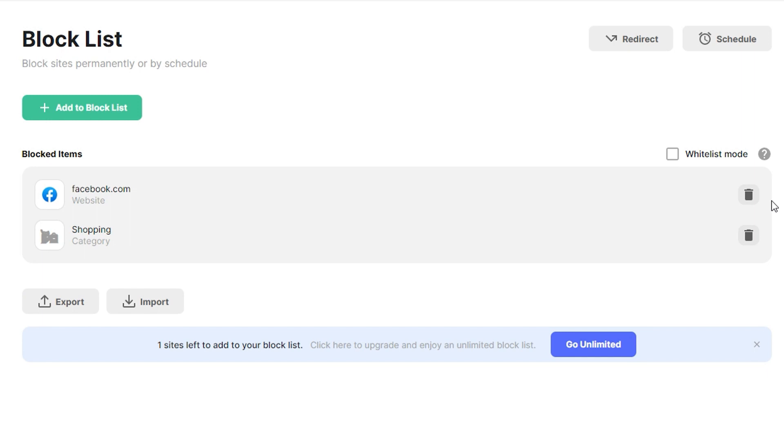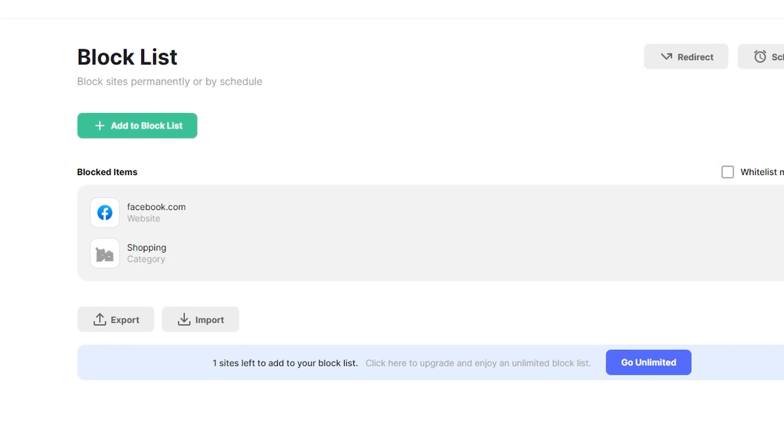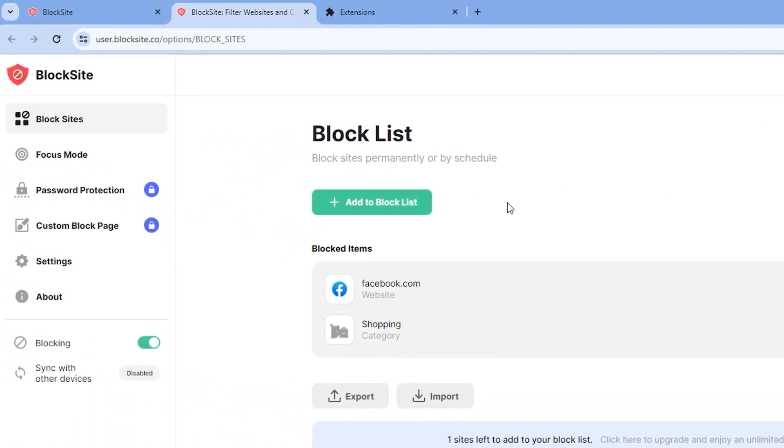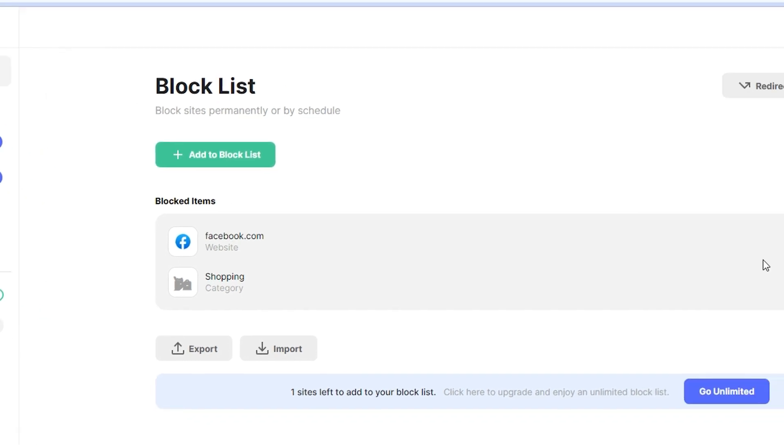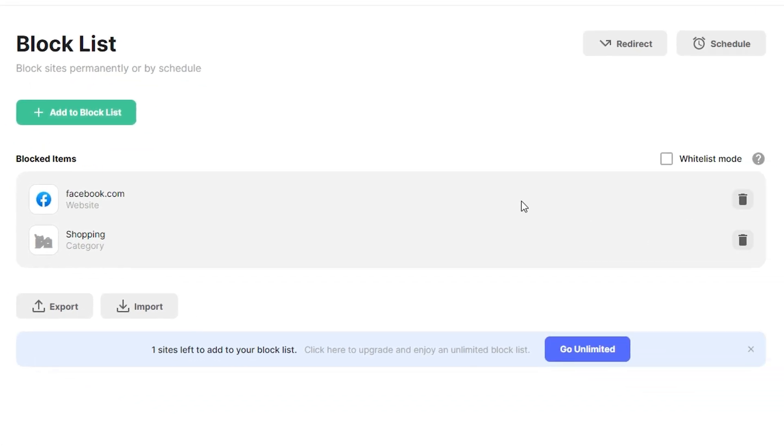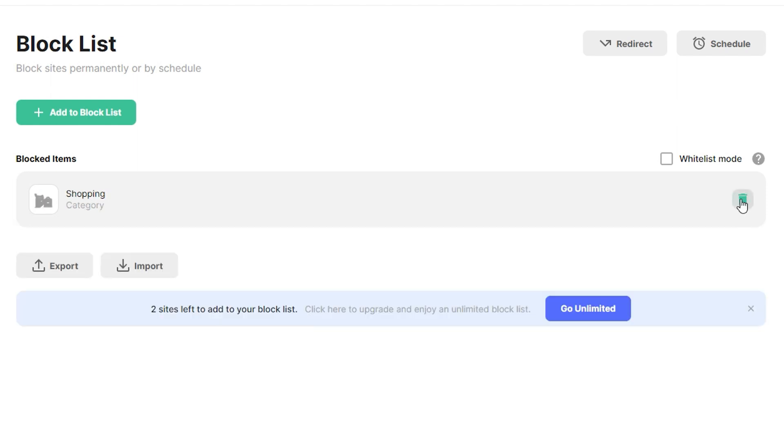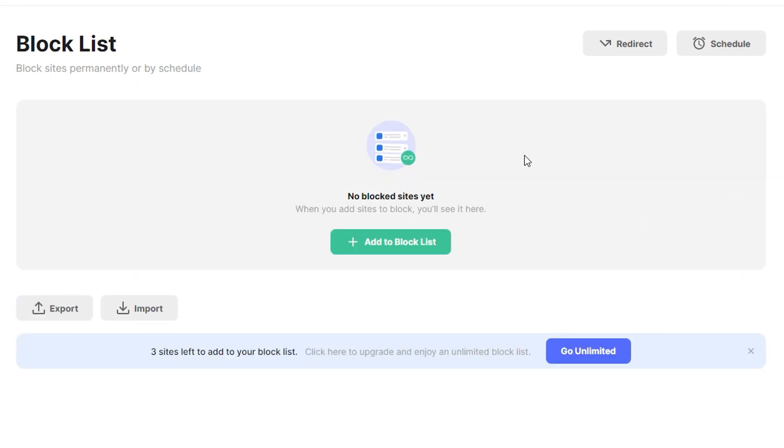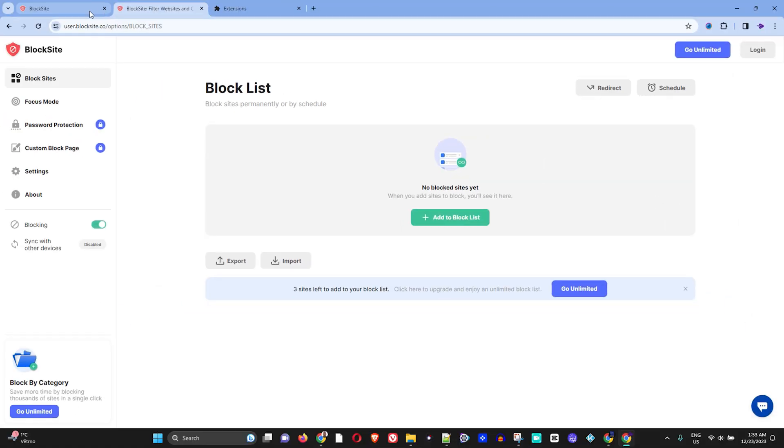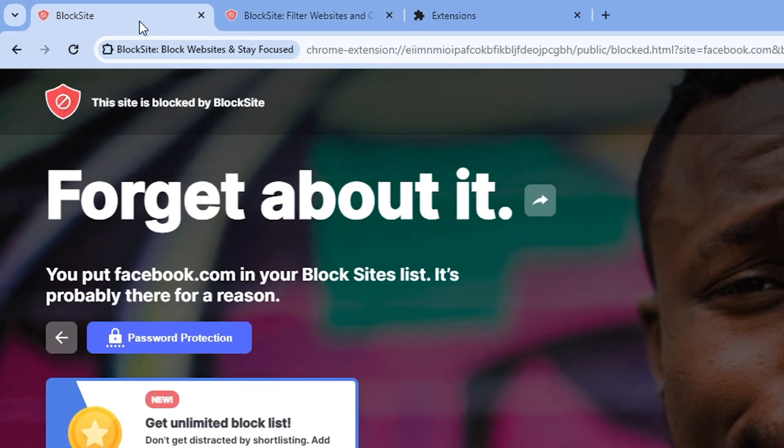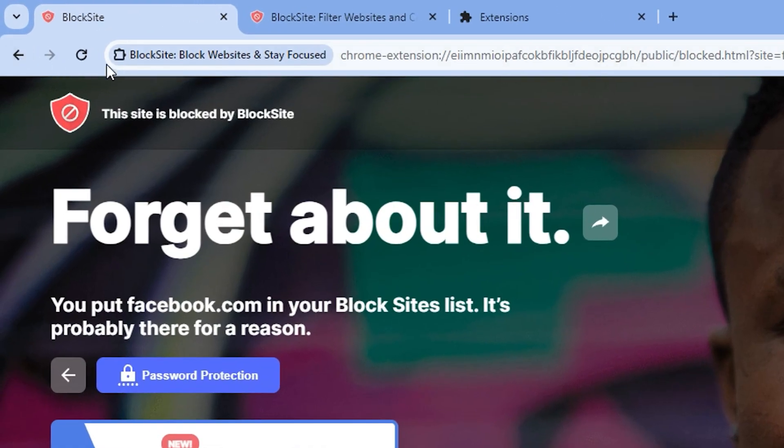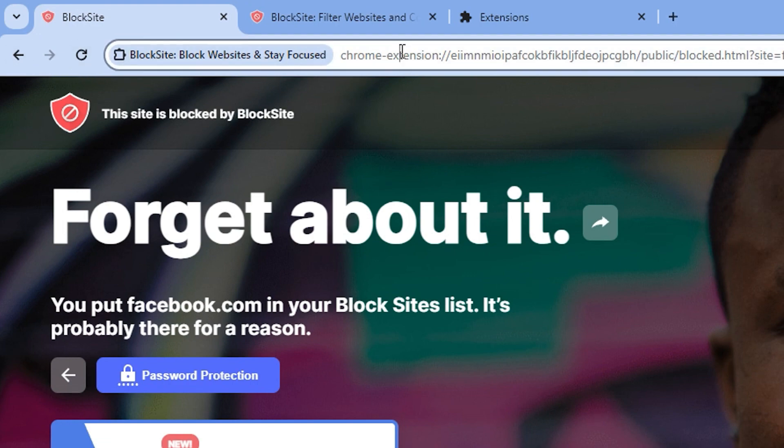In order to remove this, all you have to do is go back to the block list. To remove Facebook from the block list, ensure that you open the extension again. Under BlockSite, you will see all the lists of sites that are blocked, and then you want to click the bin icon to remove them from the list.